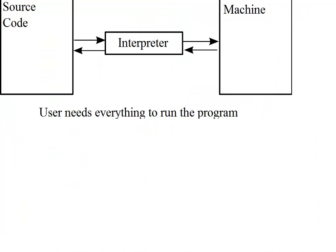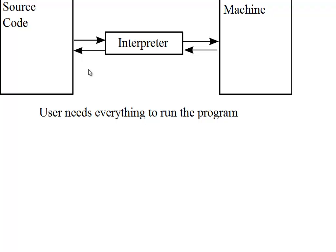A way around that is instead of to use a compiler and to create machine code is to use an interpreter. This is really similar to if you wanted to translate something from Russian to English perhaps. You've got two ways of doing it. First off, you could have it all written out in Russian, hire a translator, convert it to English, and then you've got your final English document and it's everything you need. You don't need to worry about the Russian.